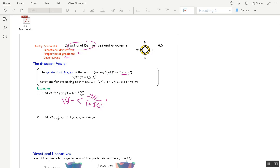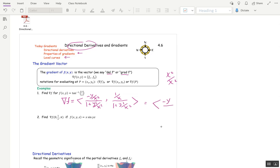The partial with respect to y is going to have the exact same denominator, one plus y squared over x squared. But the numerator is a little simpler — it's the partial of y over x with respect to y, which is just one over x. Now we want to clean that up; it's a complex fraction. So I'm going to multiply by x squared over x squared to clear fractions. The numerator of the first component becomes negative y, and the denominator becomes x squared plus y squared. Multiplying the second fraction gives x on top and x squared plus y squared on bottom.